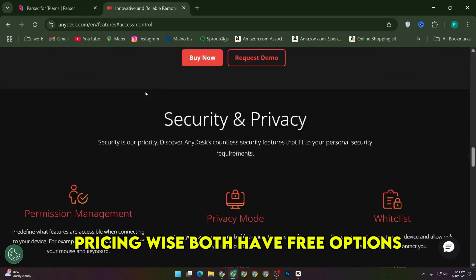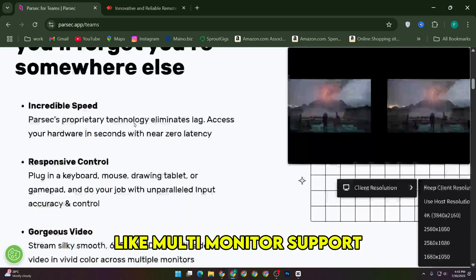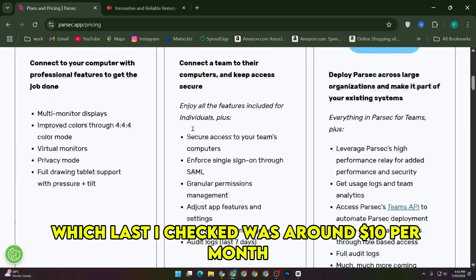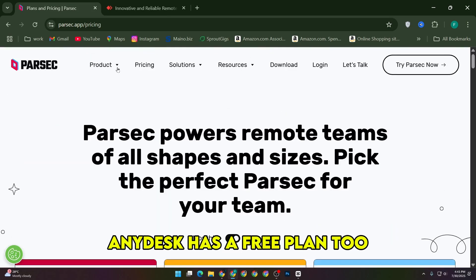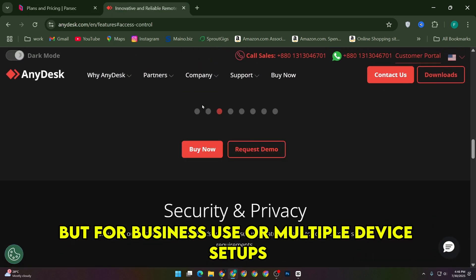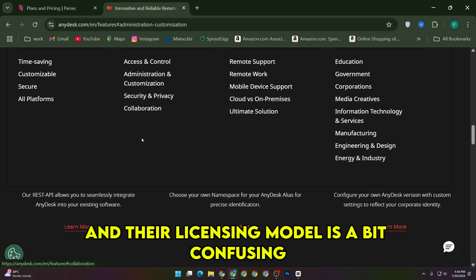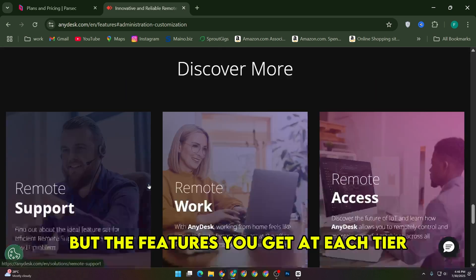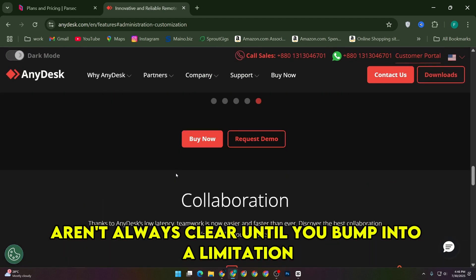Pricing-wise, both have free options, but Parsec does lock some pro features — like multi-monitor support or higher color accuracy — behind a paid plan, which last I checked was around $10 per month. AnyDesk has a free plan too, but for business use or multiple device setups, you'll need to go premium. Their licensing model is a bit confusing, honestly — they charge per user per year, but the features you get at each tier aren't always clear until you bump into a limitation.